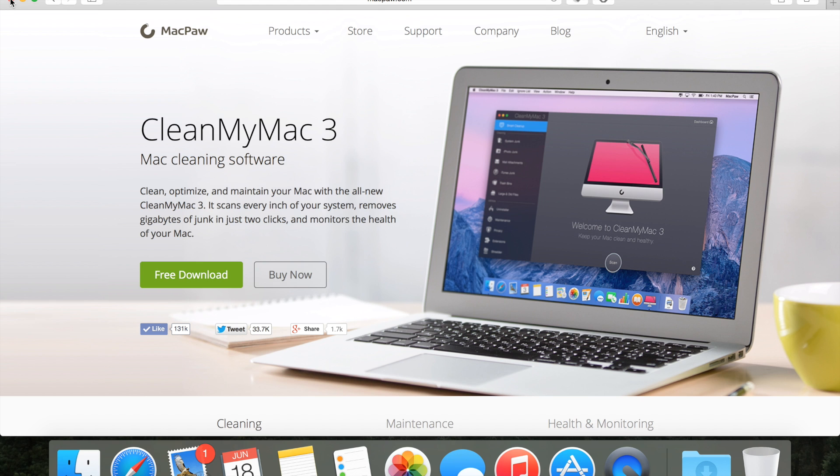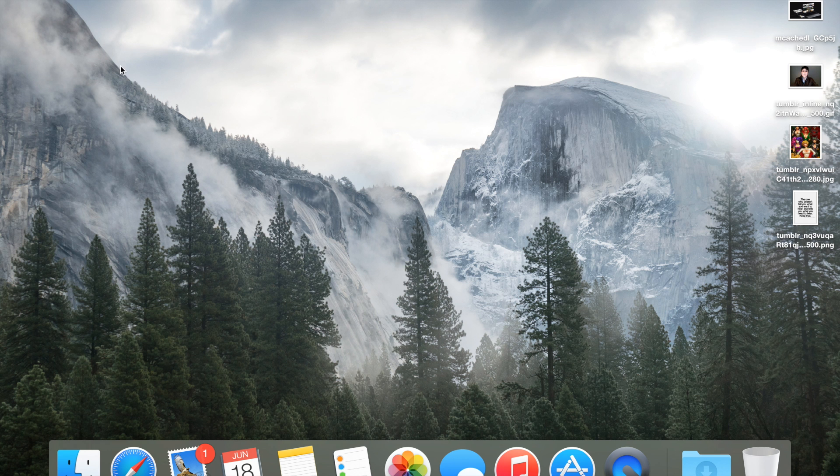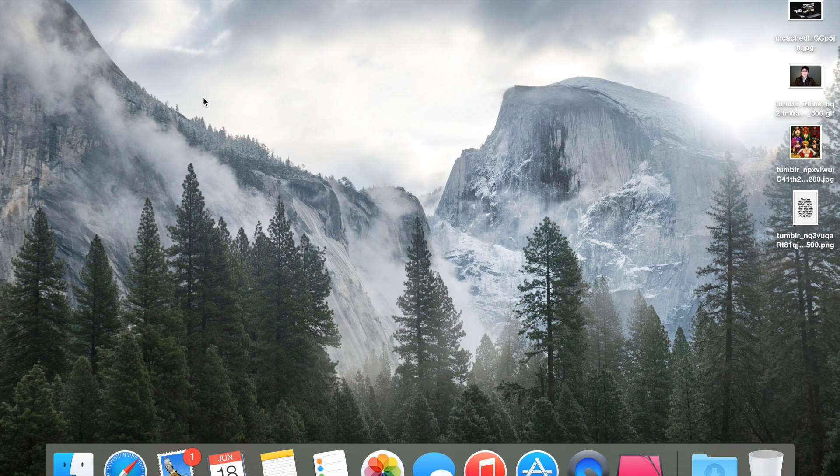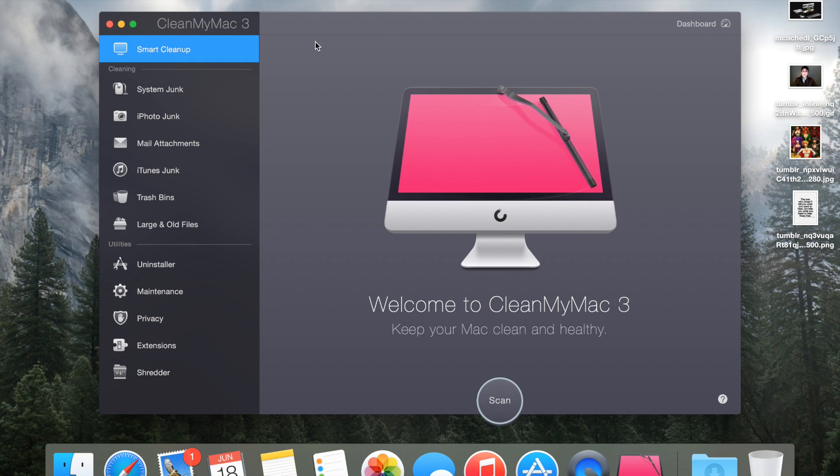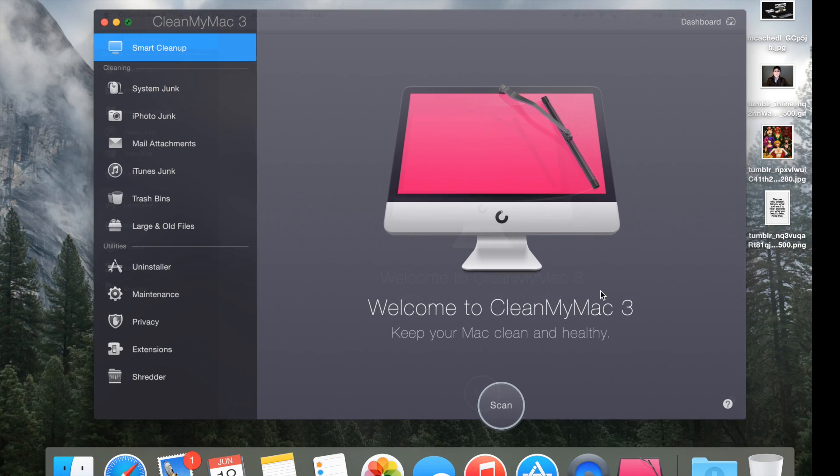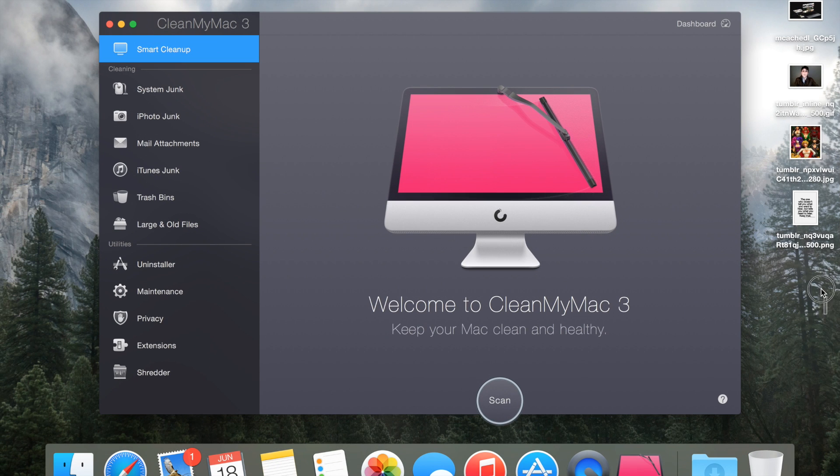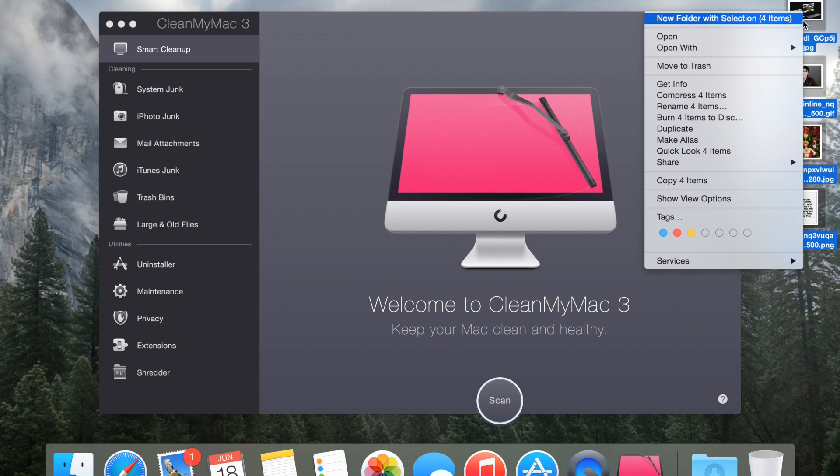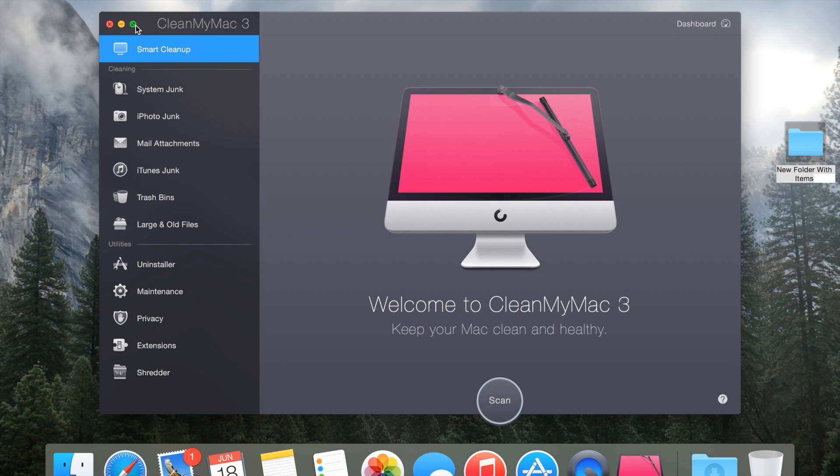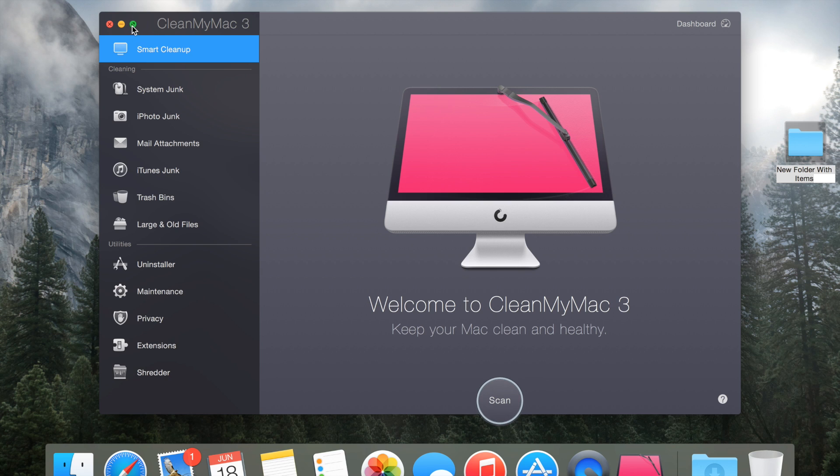For right now I'm just going to close out my Safari window and just open up the app myself. You could see right off the bat that you get this beautiful interface. It has been designed from the ground up for OS X Yosemite and I have to say it looks really really beautiful.